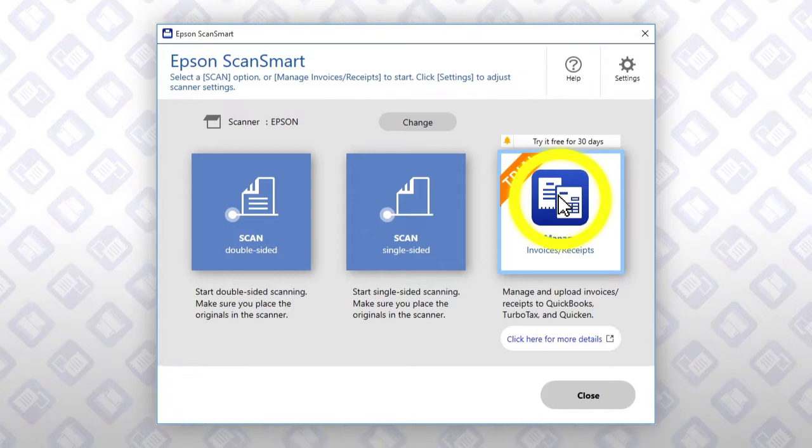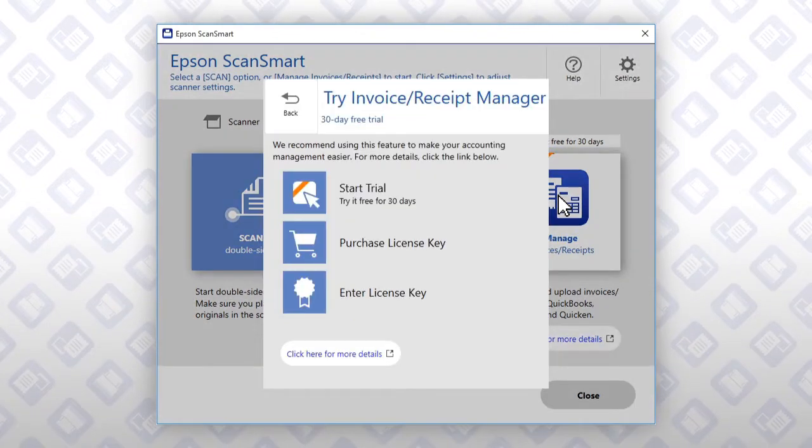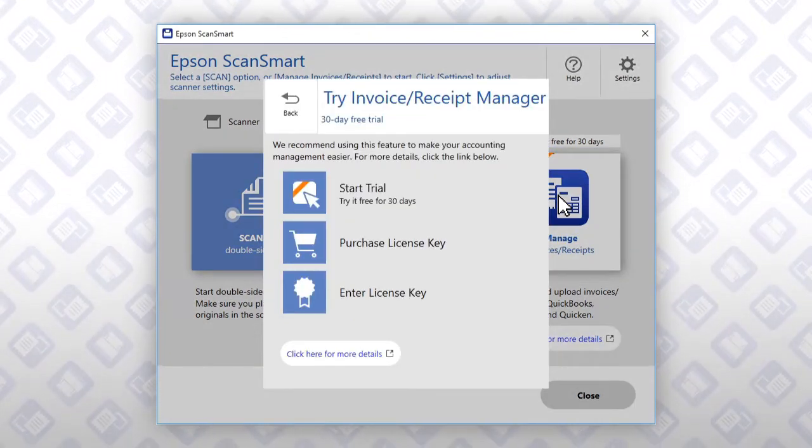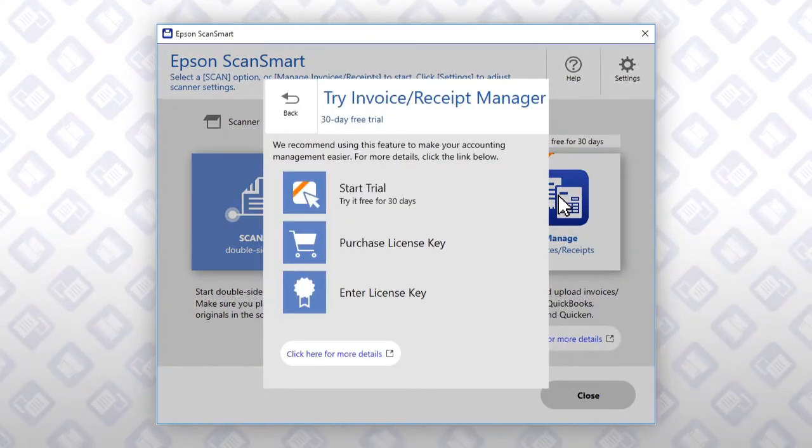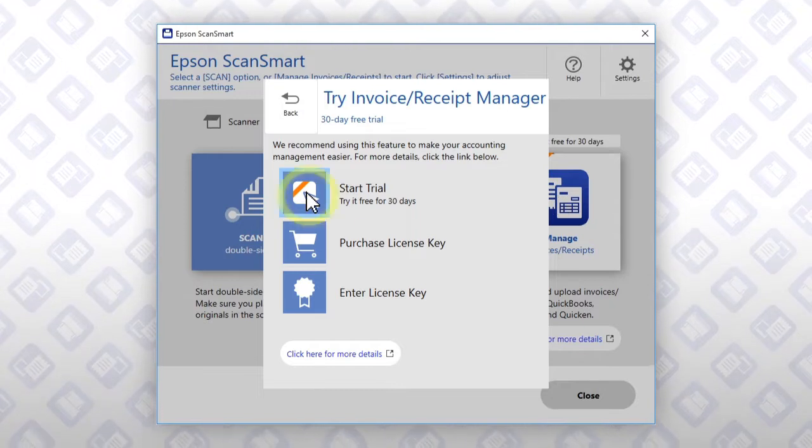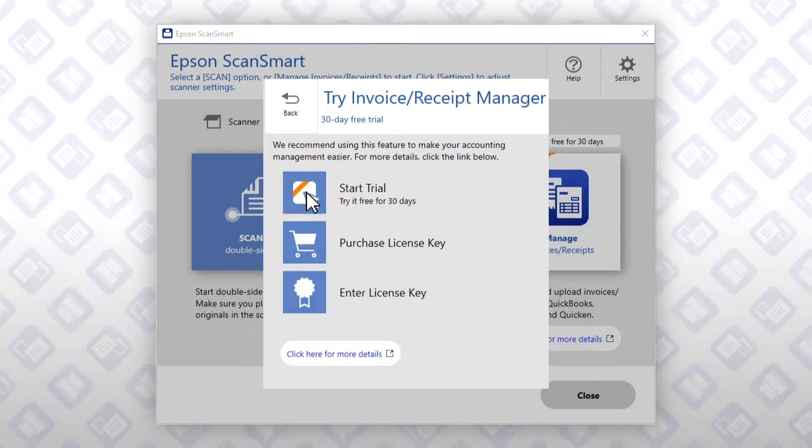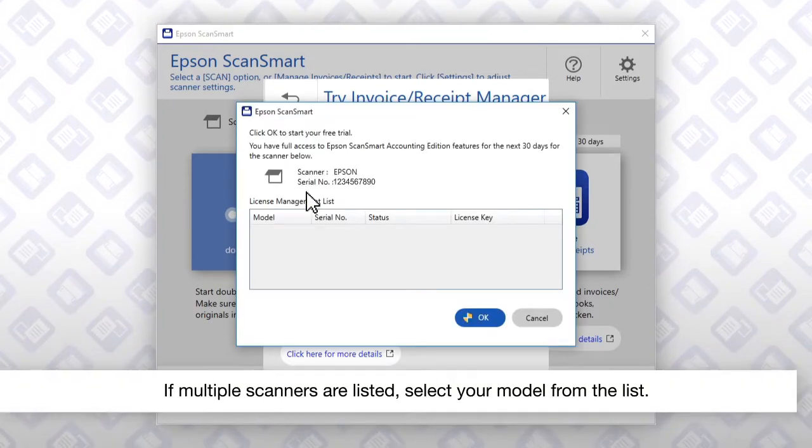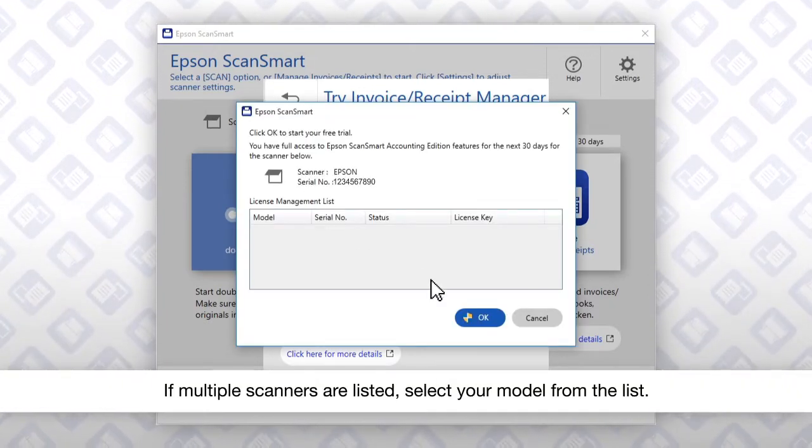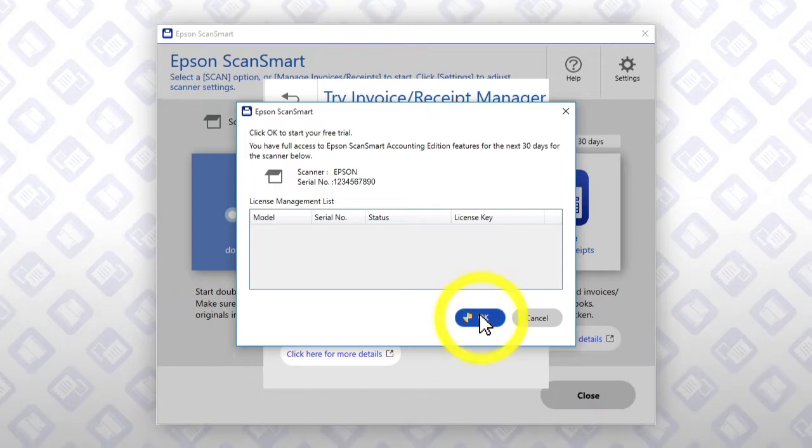Then click Manage. If you do not already have a license, you can start a free trial. Click Start Trial. Click OK.